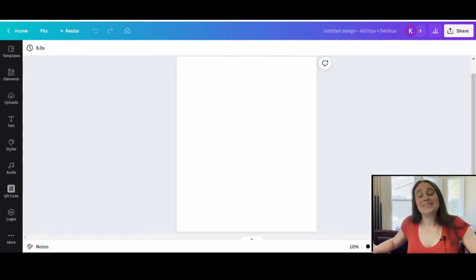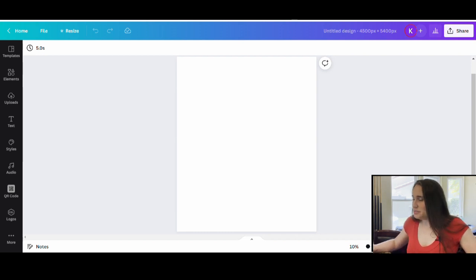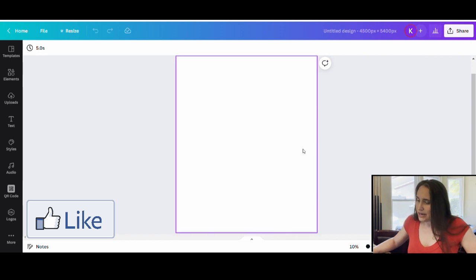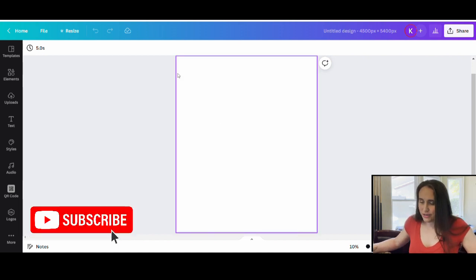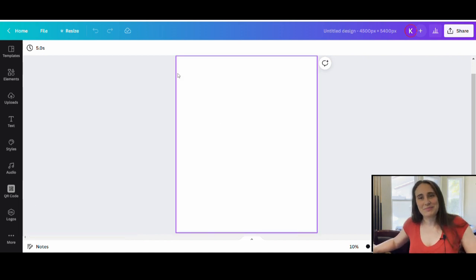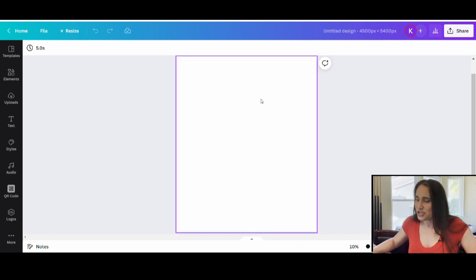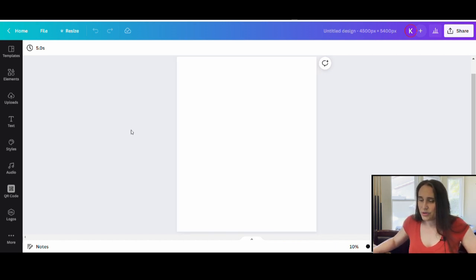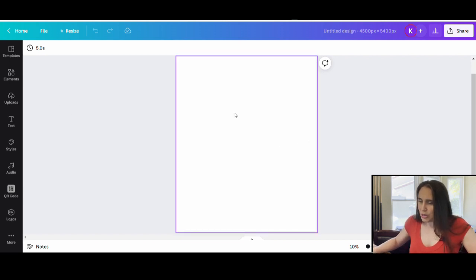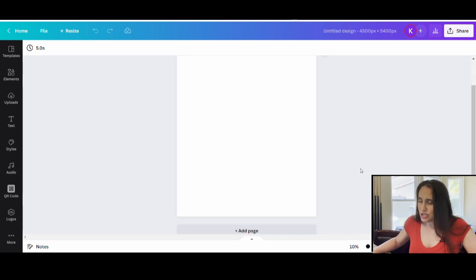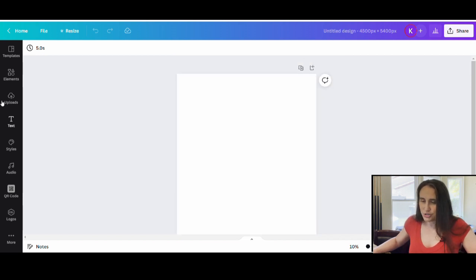So for today's video, we're going to do another shirt design. I am designing on 4,500 by 5,400. I'm going to leave the background white because we're doing something a little different — a sugar skull design with a mandala, leaving it all black and white. It's going to be kind of like a coloring book t-shirt.